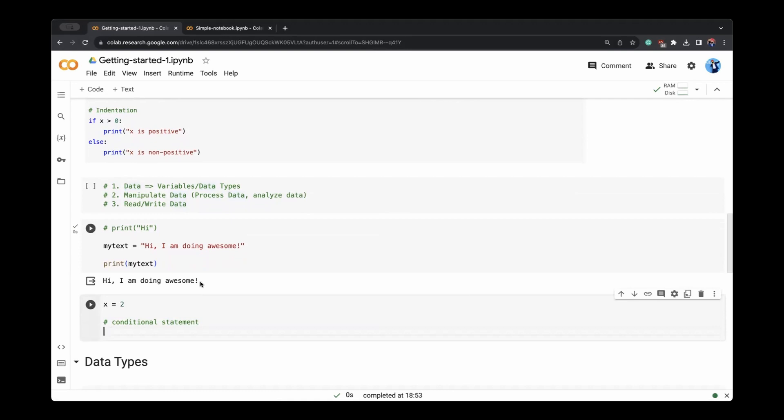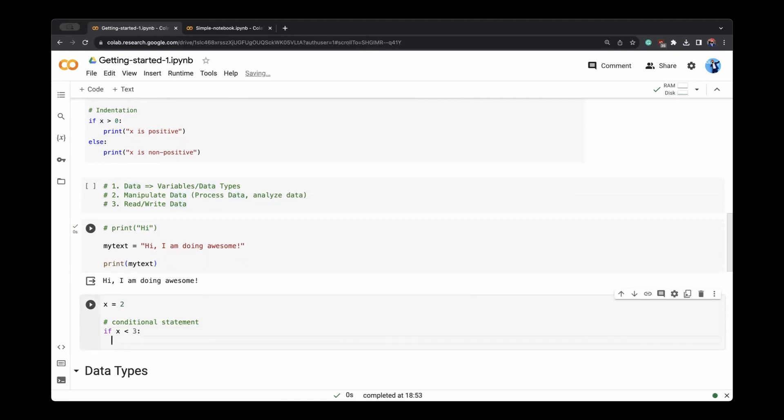But for the purpose of this first notebook, conditional statement is going to check different conditions as its name suggests. So if, say, my x is less than three, like you see.